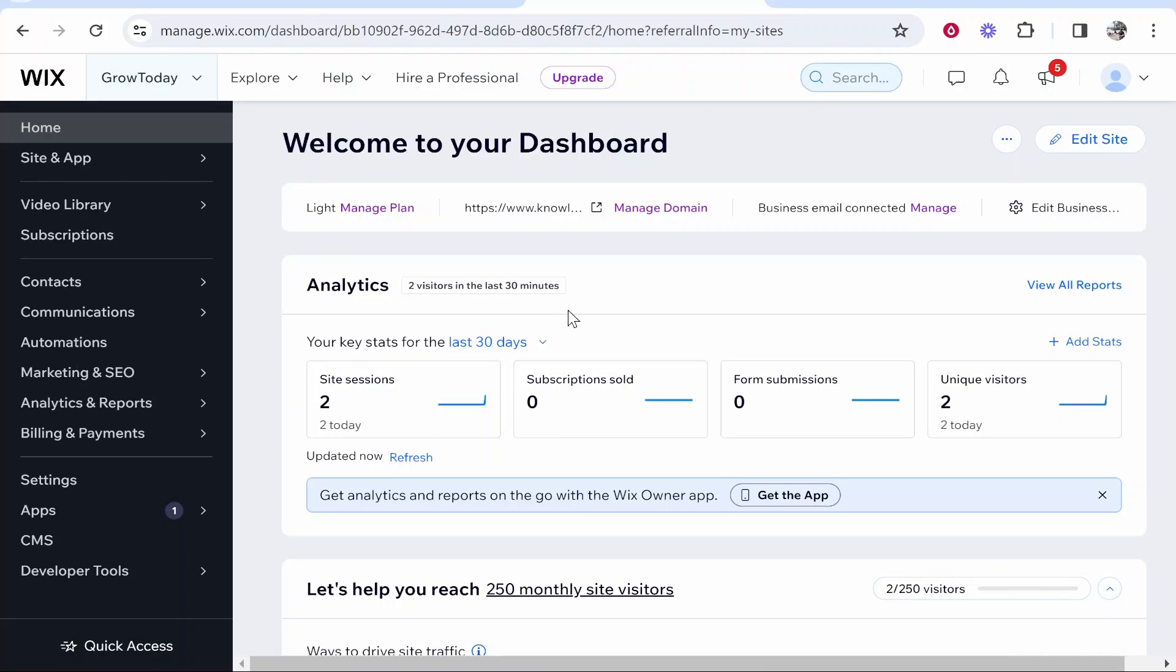First thing you need to understand: you have to have a domain pointed to this Wix website and for you to do that you need to have a premium plan. I'm just using the first premium plan available, the cheapest one.